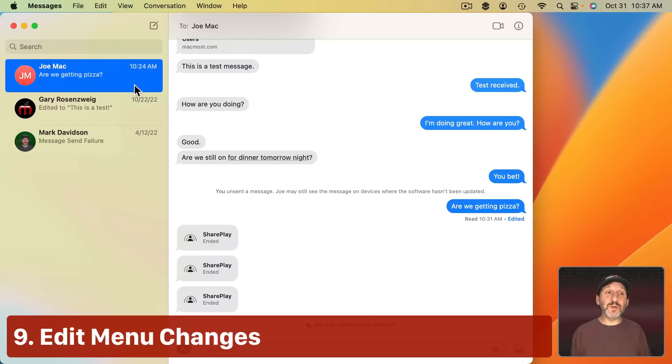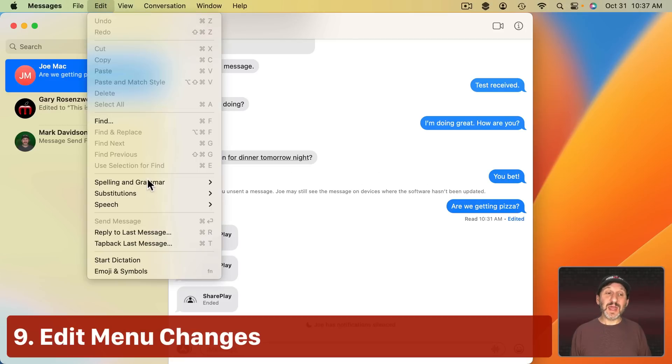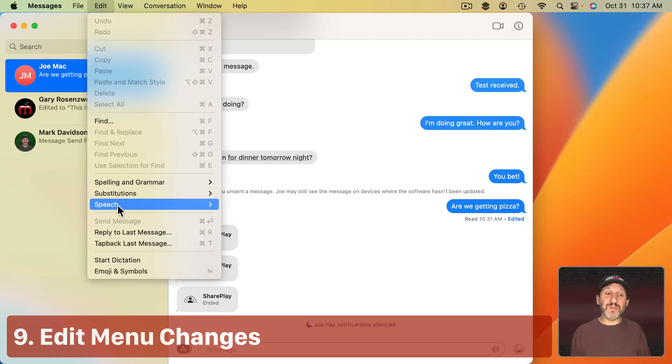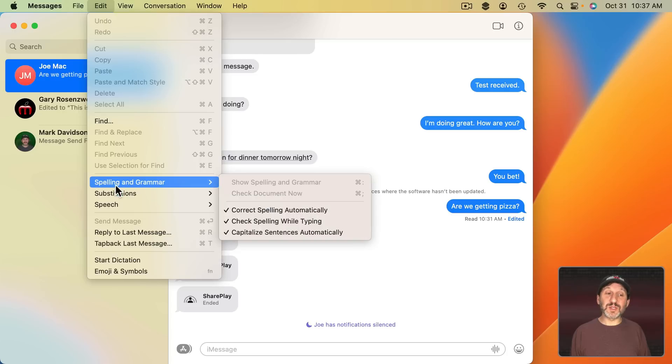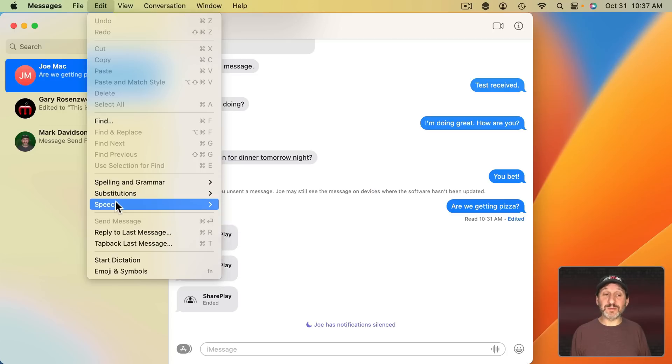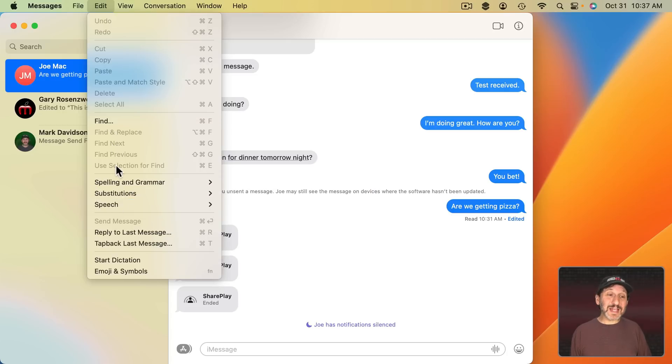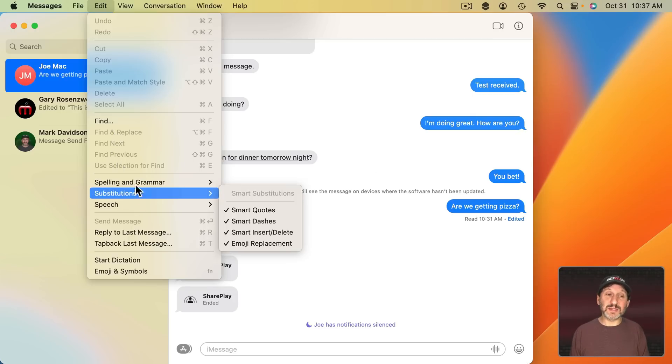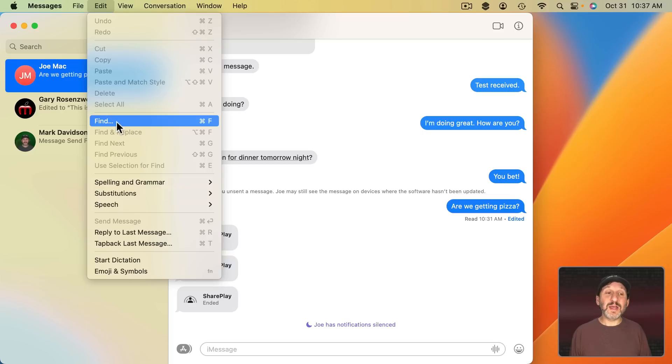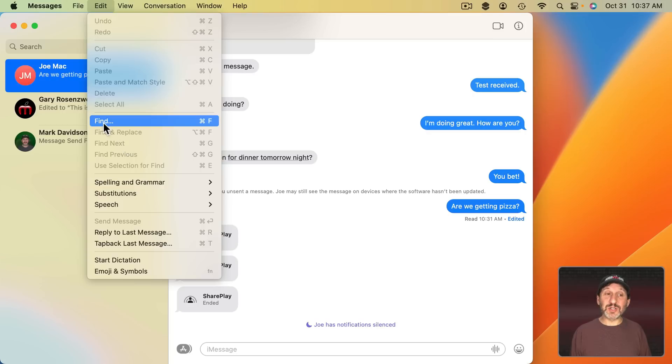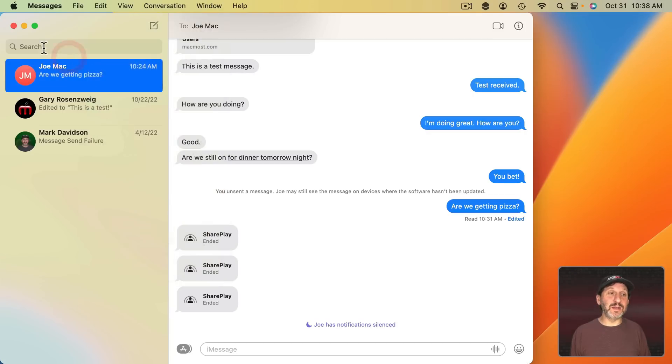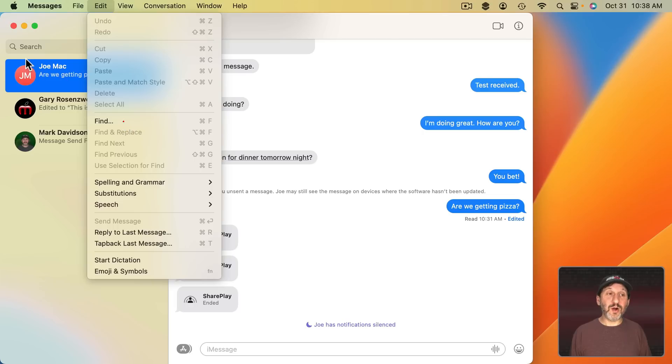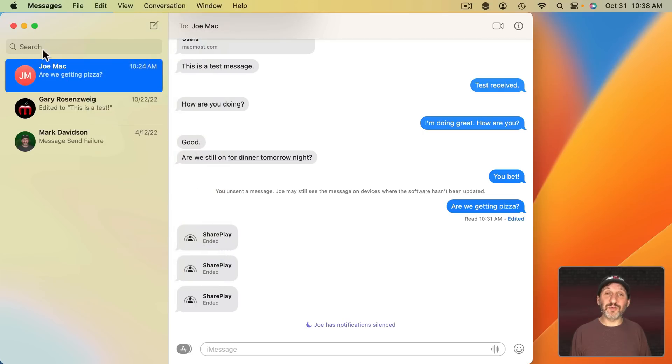There's also a new Menu configuration under Edit. Instead of Find being grouped here with spelling and grammar, substitutions, and speech it's on its own. Which makes sense because Find in Messages isn't actually about text editing like this group is. Find is about entire messages or conversations. I'm actually surprised they didn't change this to Search instead of Find because, in fact, they call it Search right here.